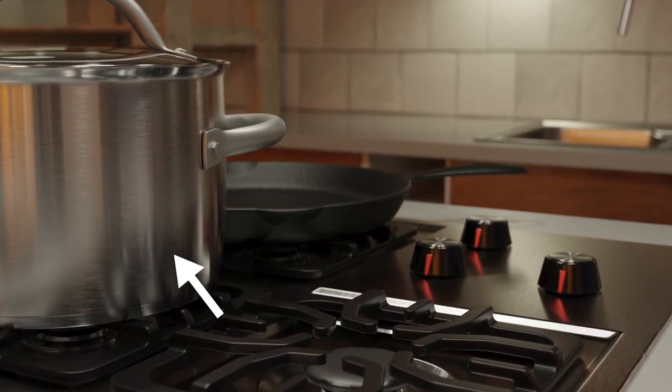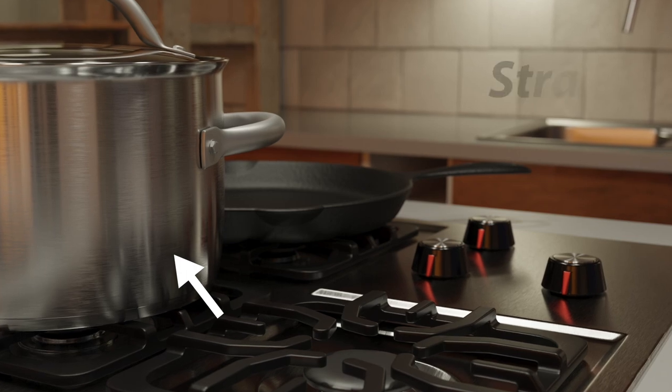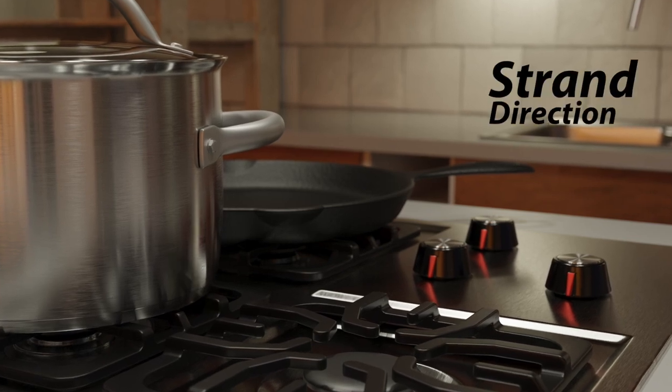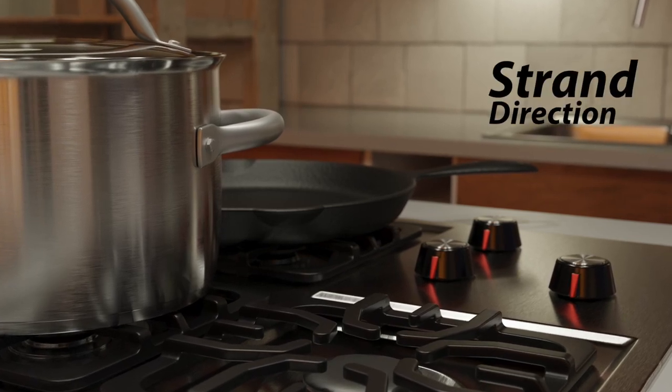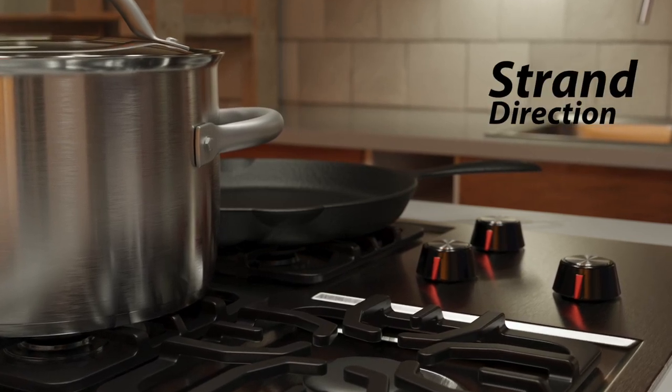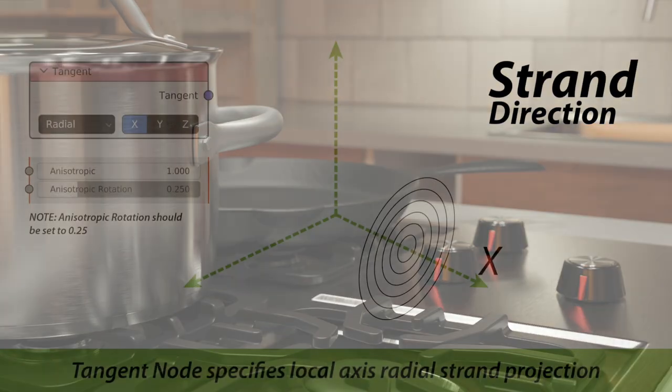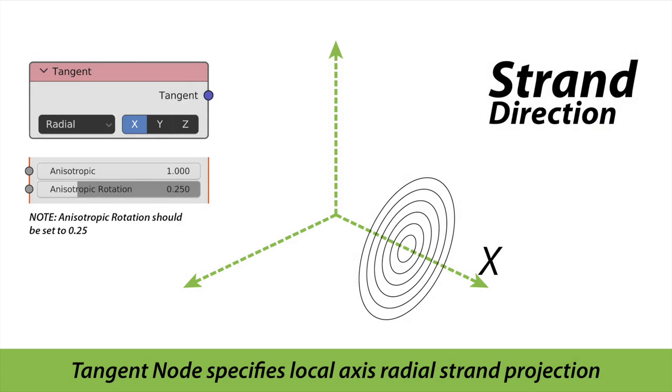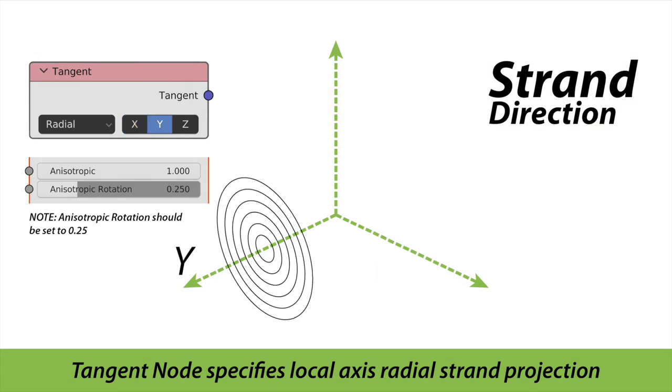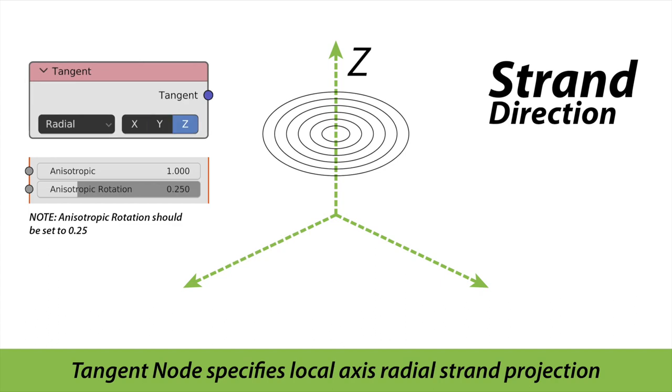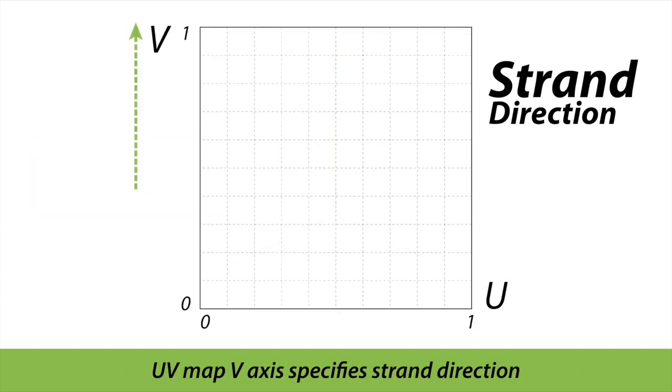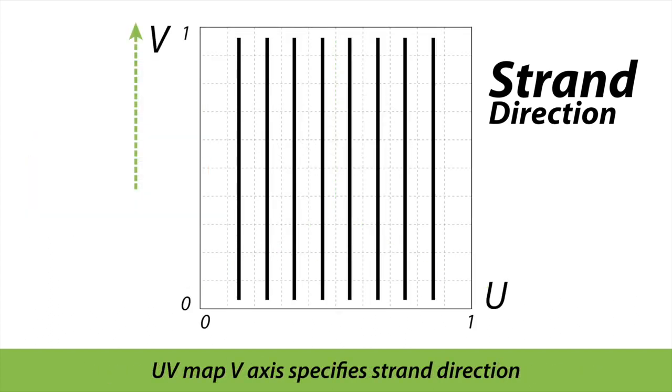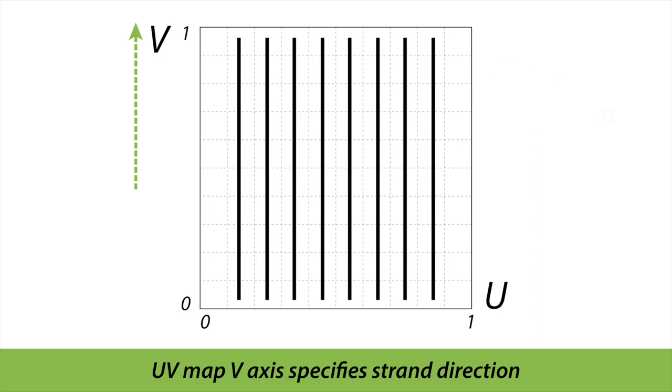In order to produce anisotropy, Cycles needs to know what the anisotropic strand direction is. Anisotropic strands can be defined radially using a tangent node or by using a UV map where the V direction of the UV map functions as the strand direction.